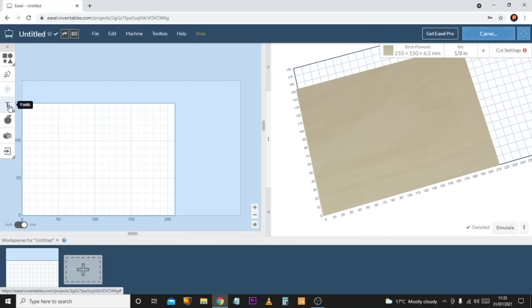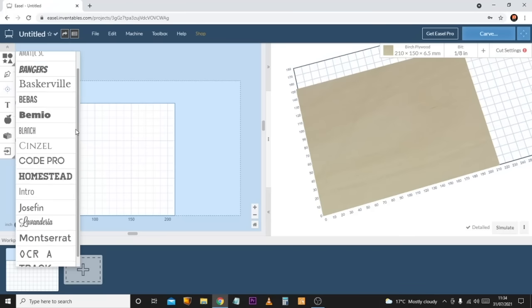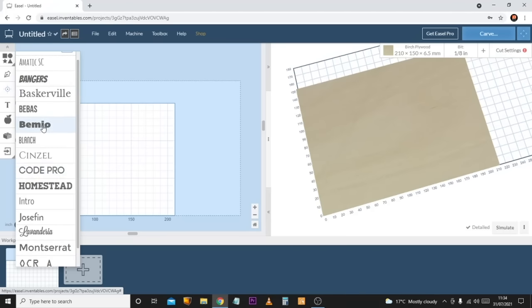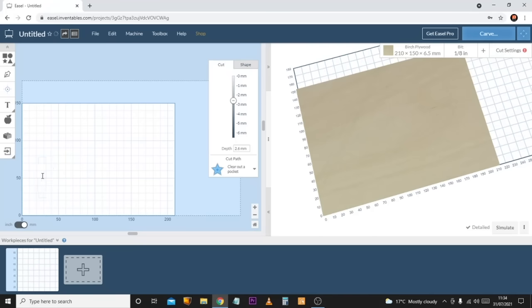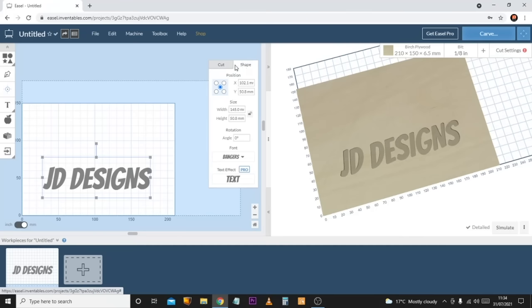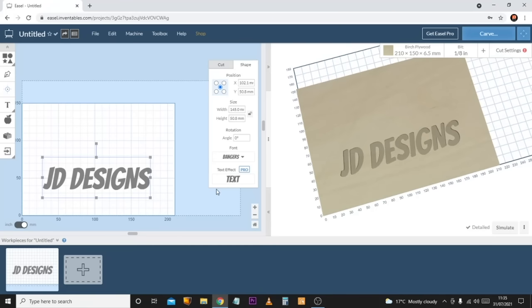The text tool is probably one of the most common tools you'll use in Easel. Once you click on it you'll be presented with a selection of fonts — with the free version you have a limited selection, but for most people it's enough. Select the font you want, it inserts a text box saying 'text,' then click into it and type whatever you need. You can adjust sizes and positions in the Shape area, and change the font if needed.